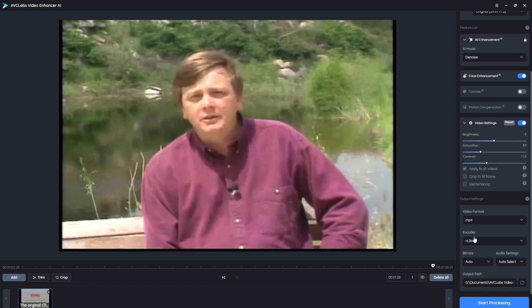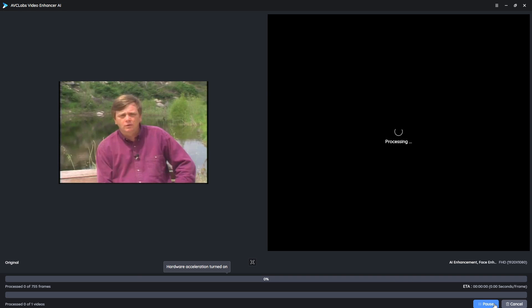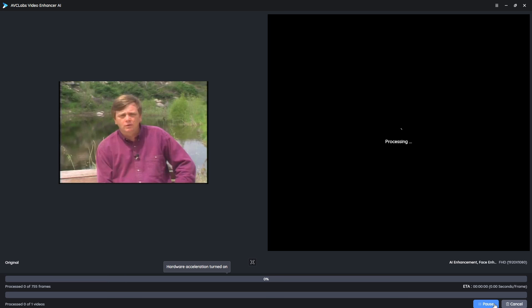You can also turn on or off de-interlacing if you want. With all settings in place, we hit Start Processing. Because we turned on face refinement, the tool focuses most of its attention there — meaning the rest of the frame may receive less enhancement. But for the most part, the face is going to be way cleaner and more readable than in the original video.